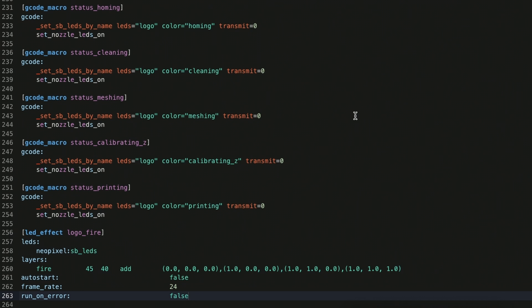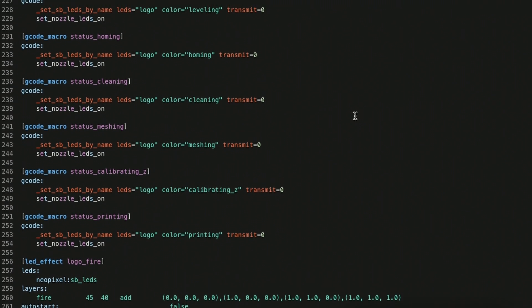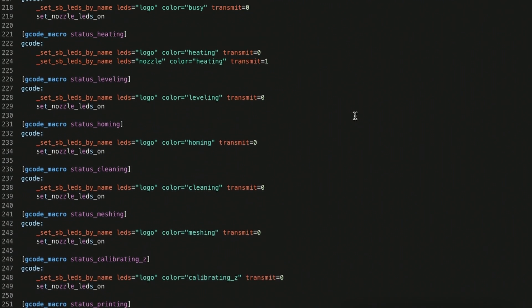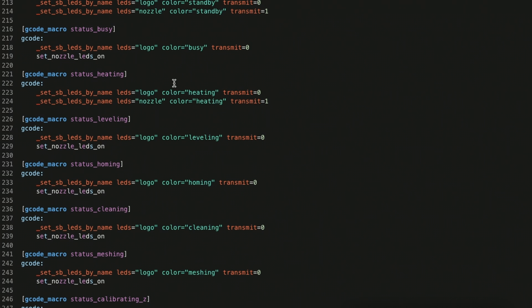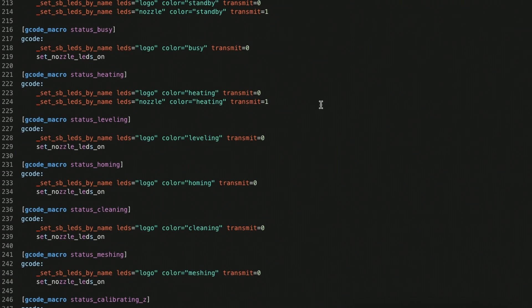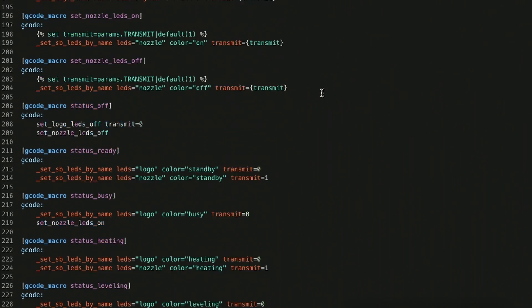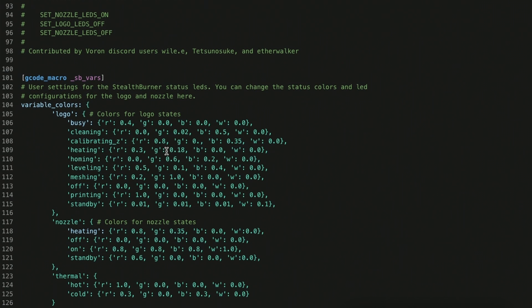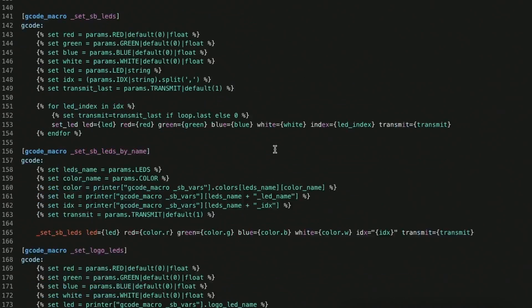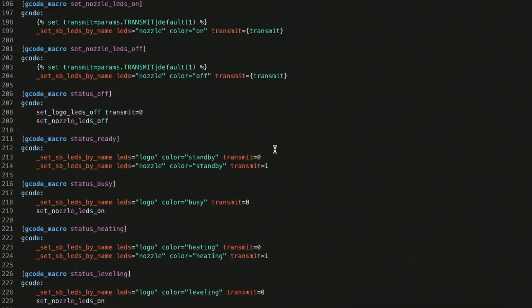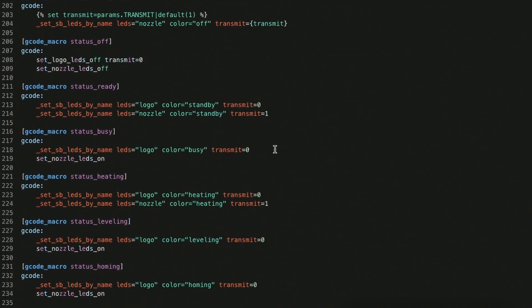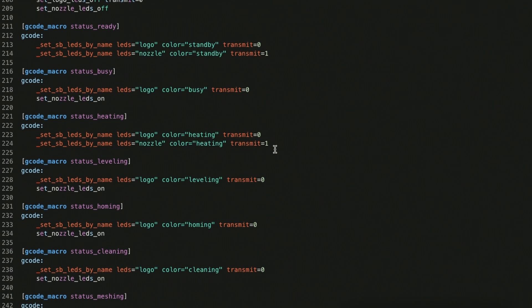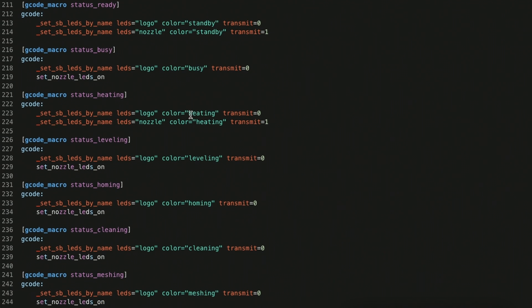So now I have the logo fire effect defined, but there's no way to call it. So what we have to do is decide where we want that to happen, and I normally put mine in the status heating macro. So right now, when you set the status to heating, the software is looking back at this array of colors here, and heating, and it's sending those values as static colors to your LEDs. It's building the colors for the logo, then it's building the colors for the nozzle, and then once transmit equals one, it actually sends that.